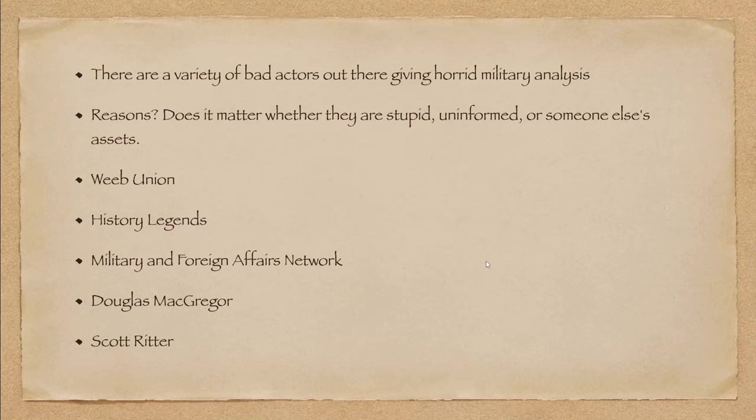Then you've got History Legends, who has never seen a Ukrainian defeat that he didn't celebrate. But he seems totally unable to admit that Russia can never lose. Oh, and I have called him a bloody fool and an effing idiot and a whole bunch of other things to his face on live streams before.